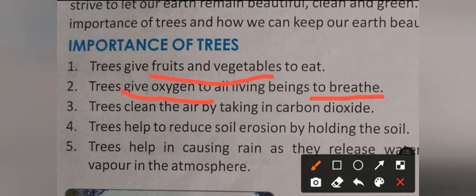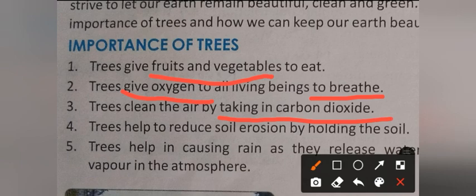Trees clean our atmosphere by taking in carbon dioxide. In the chapter of photosynthesis, we have studied how plants produce oxygen and take in carbon dioxide. Trees give oxygen to all living beings.